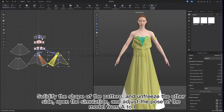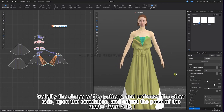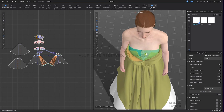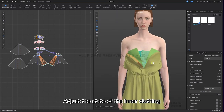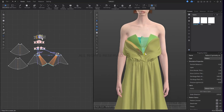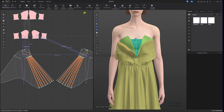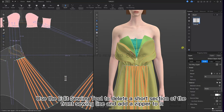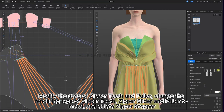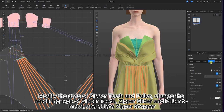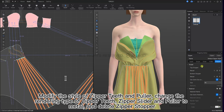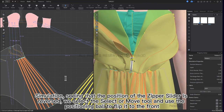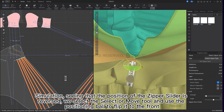Solidify the shape of the pattern, unfreeze the other side, open the simulation and adjust the pose of the model from A to I. Adjust the state of the inner clothing. Use the edit sewing tool to delete a short section of the front sewing line and add a zipper to it. Modify the style of the zipper teeth and puller, change the rendering type of zipper teeth, zipper slider, and puller to metal, and delete the zipper stopper. Simulating — seeing that the position of the zipper slider is reversed, select the move tool and use the positioning ball to flip it to the front.